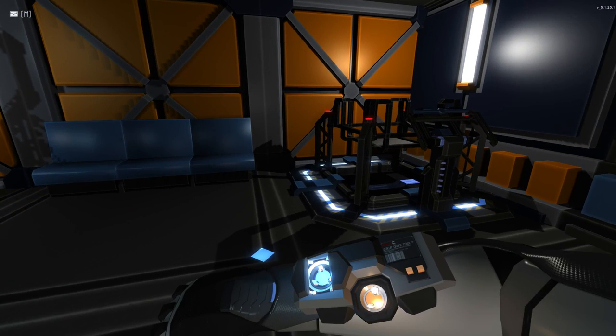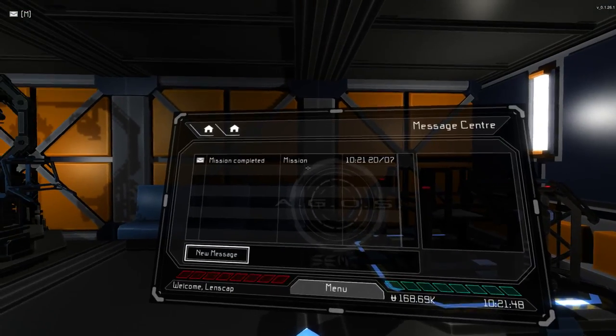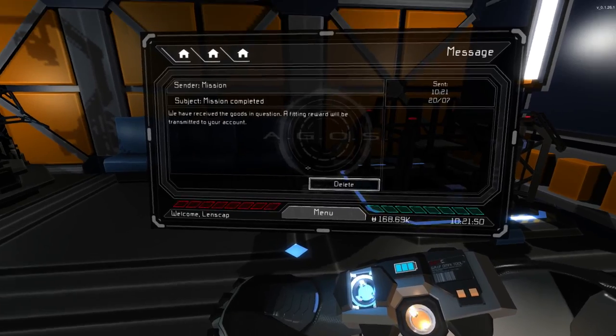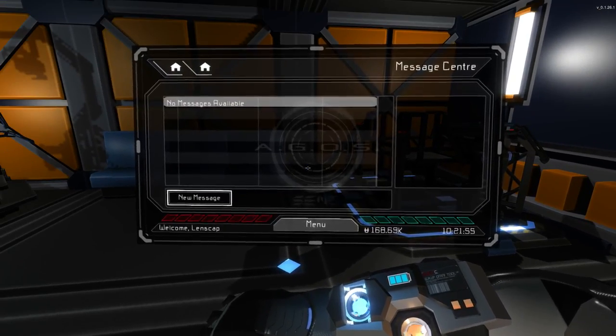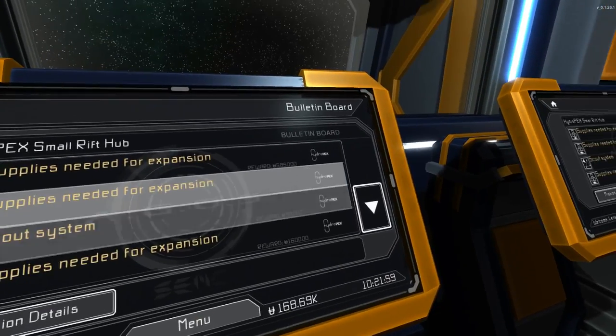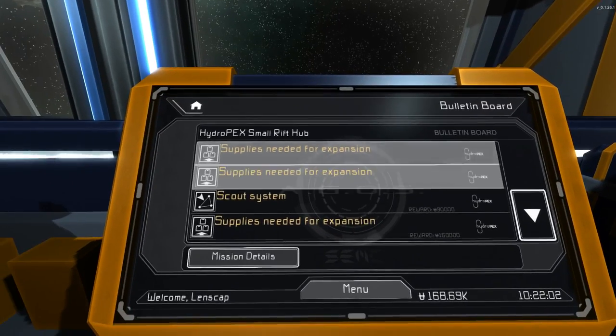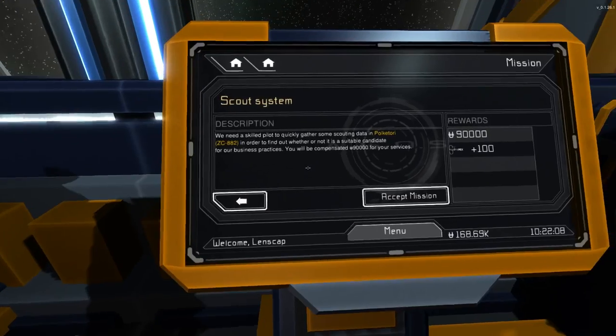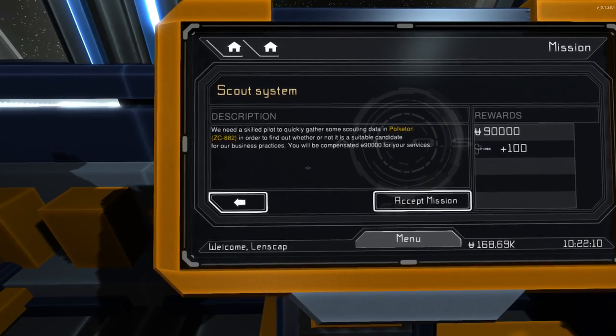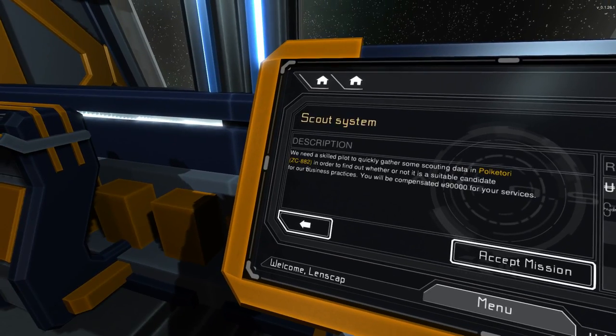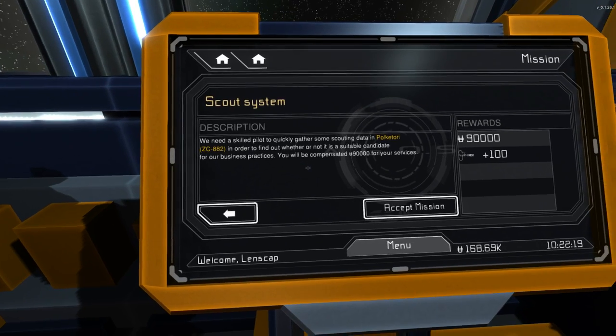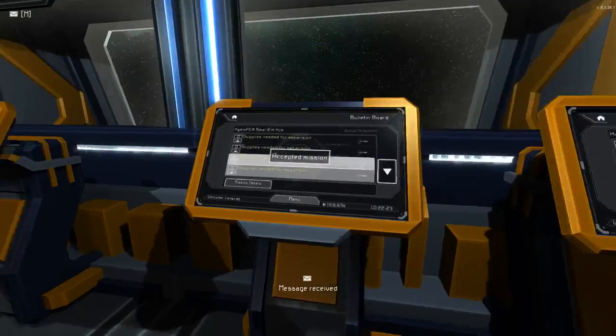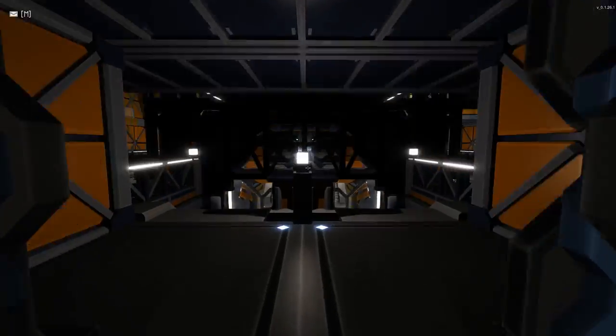Let's check our mail. We should have completed this mission. Yeah, mission complete. And we've doubled our money. Nice. So that was cool. Let's see if we can do a mission for these guys now. Hydrapex. Supplies needed for expansion, scout system. Ooh, what's this one about? We need a skilled pilot to quickly gather some scouting data in Pulkatory ZC882. Yeah, we can do this one. Let's try out a scouting mission. We haven't done one of those yet, but we're probably going to have to save the actual mission for the next episode.